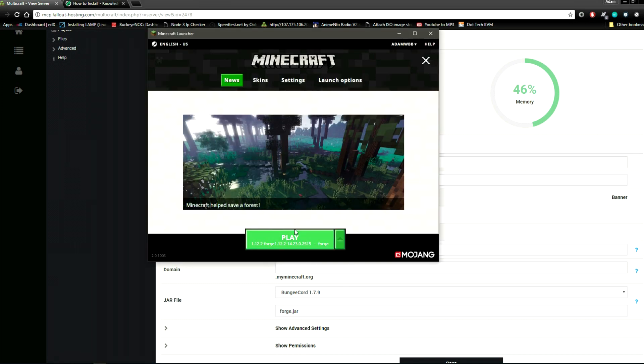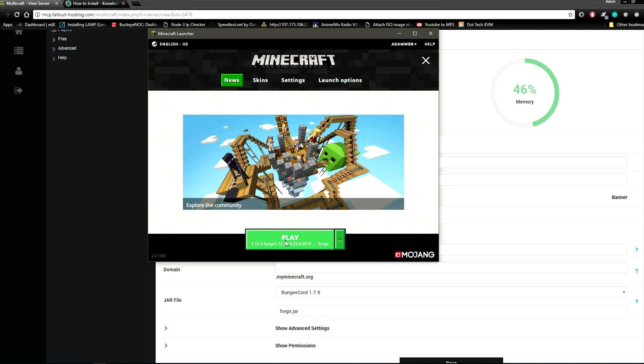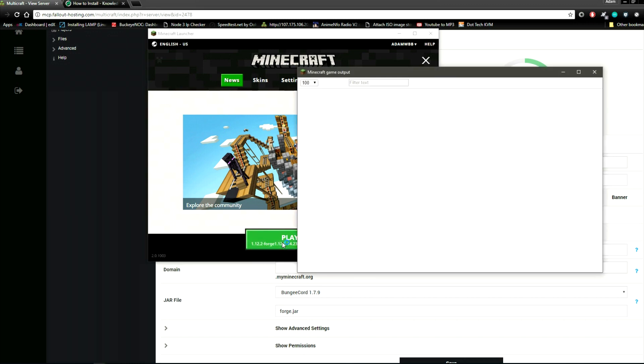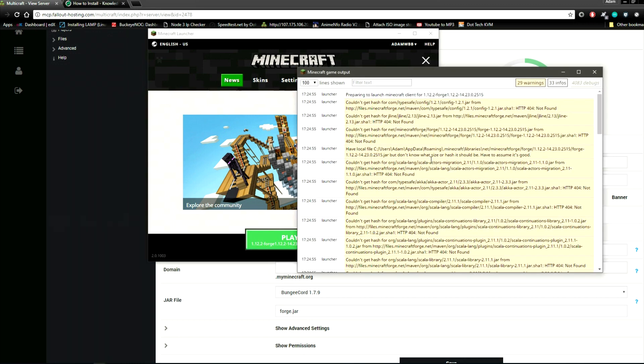Copy the IP. Open the game. Wait for Minecraft to load.